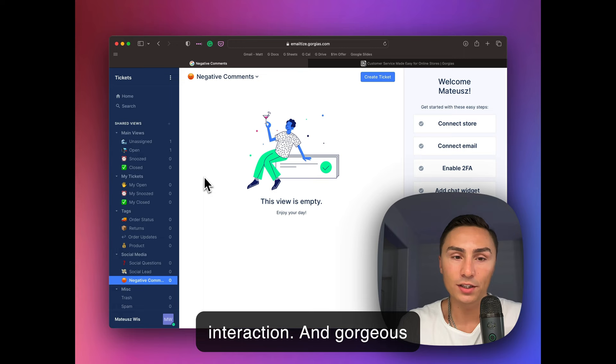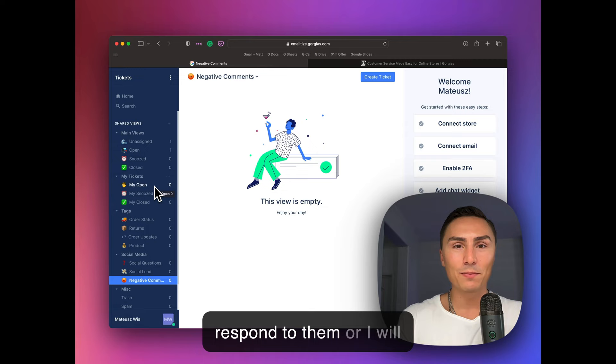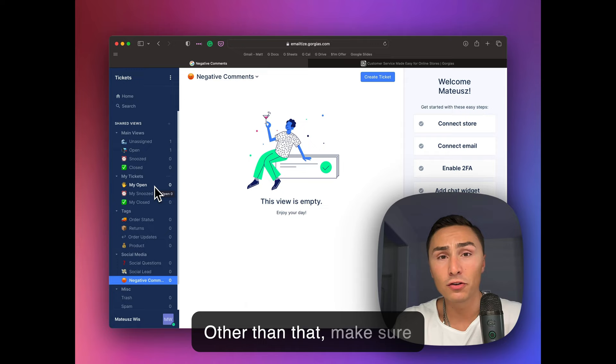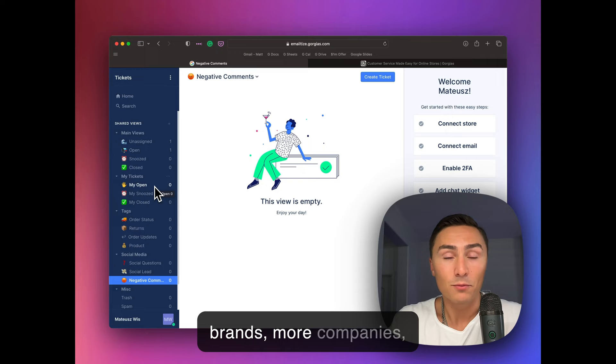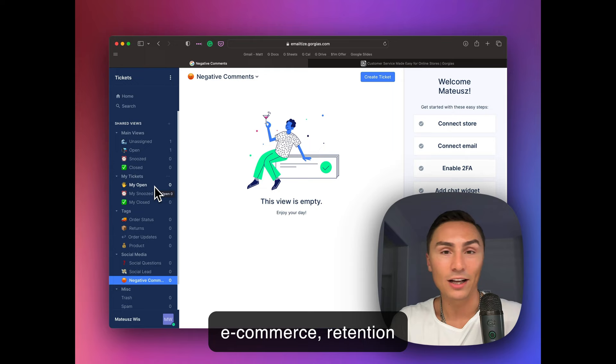So I hope you found this video valuable. If you have any questions regarding Gorgias, I'm sure if you leave the comments down below, I will respond to them or I'll have someone from Gorgias respond to those. Other than that, make sure to like this video and subscribe. If you want more brands, more companies, more Shopify apps, more goodies in terms of e-commerce, retention marketing, and overall growing your store, online store, make sure to subscribe. Looking forward to seeing you in the next video.